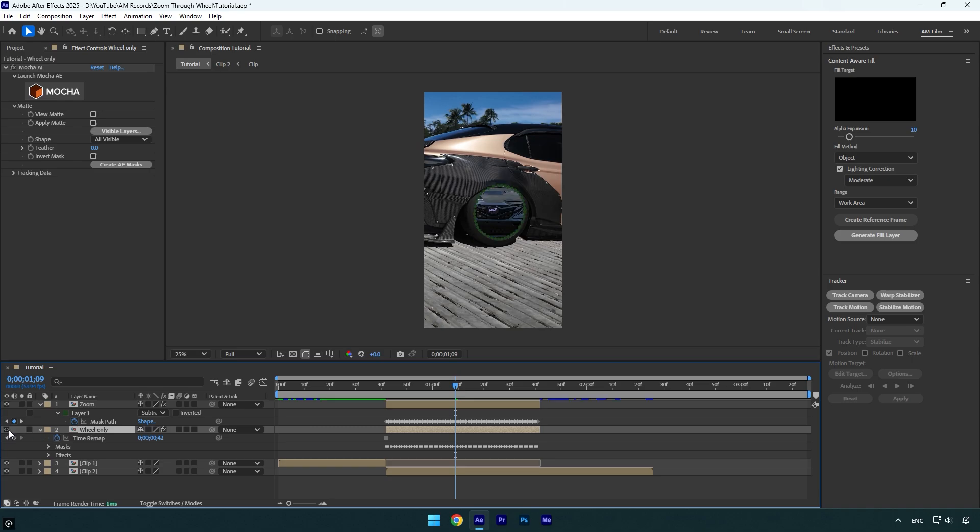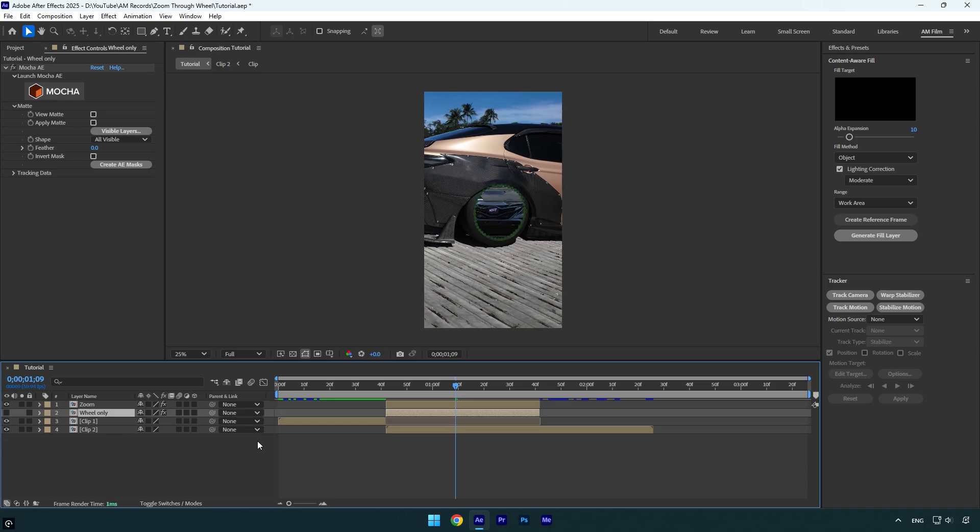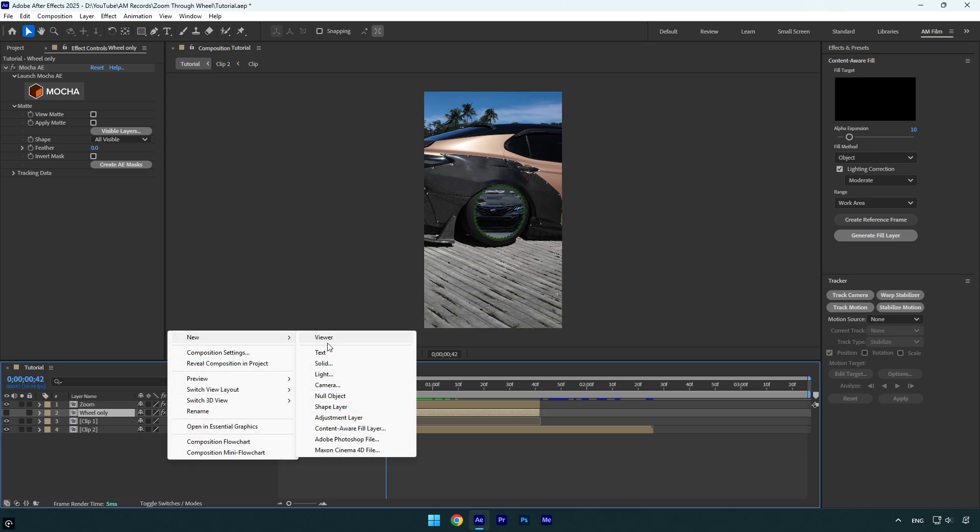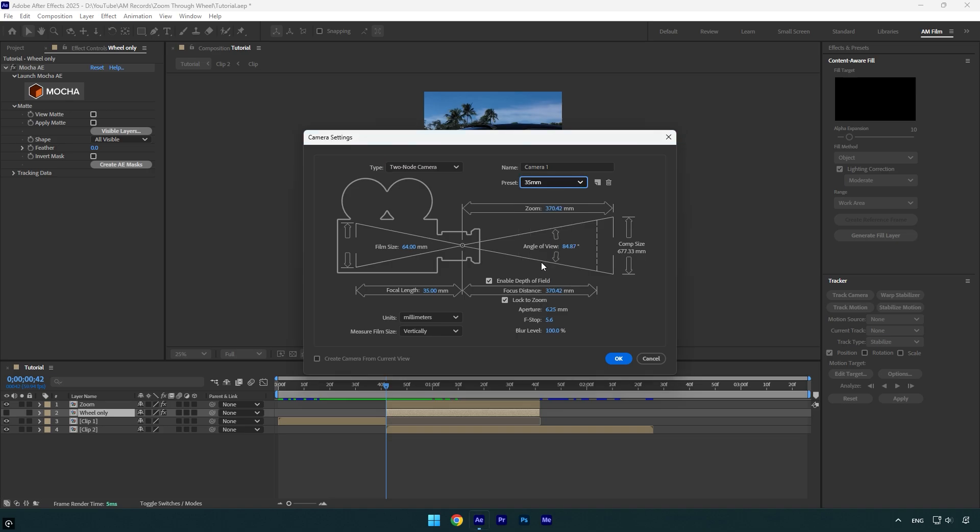I will toggle off the Wheel Only layer for a while because we don't need to see it yet. Let's scroll to the beginning of the Zoom layer now and then create a new camera layer. Change type to Two-Node Camera and preset to 35 millimeters and then hit okay.